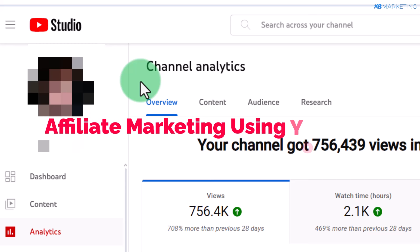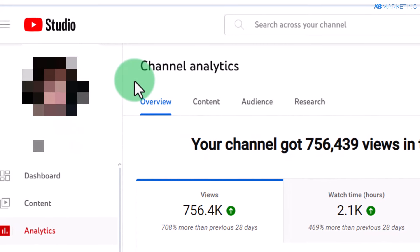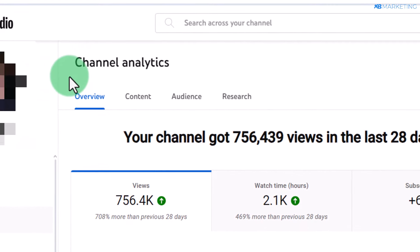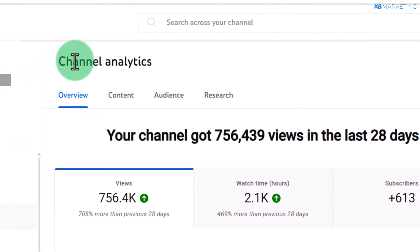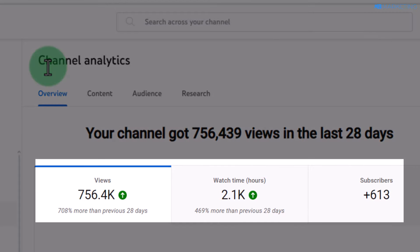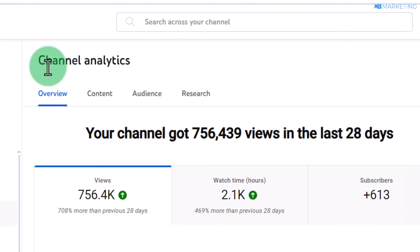In today's video I'm going to show you how to make money with affiliate marketing posting simple YouTube videos, and I'm going to show you how any beginner can do this. This is one of my YouTube channels that's gone viral — over 700,000 views in 28 days — and I can also monetize this channel once it gets to 4,000 hours watch time.